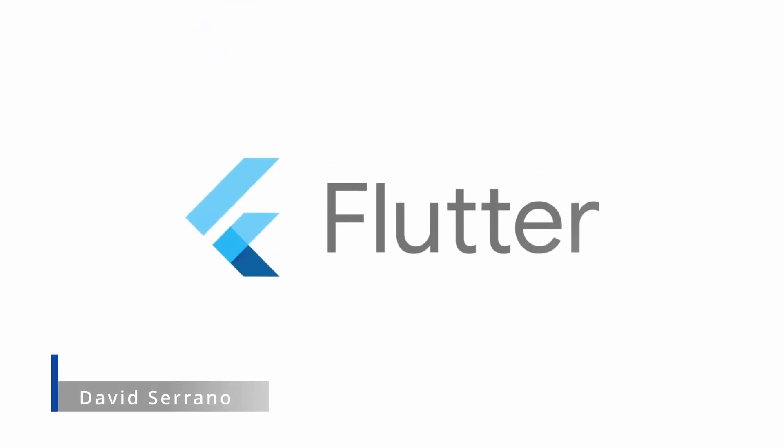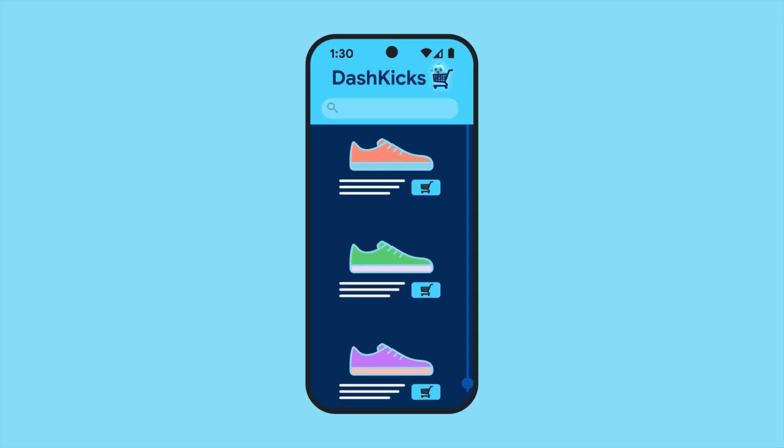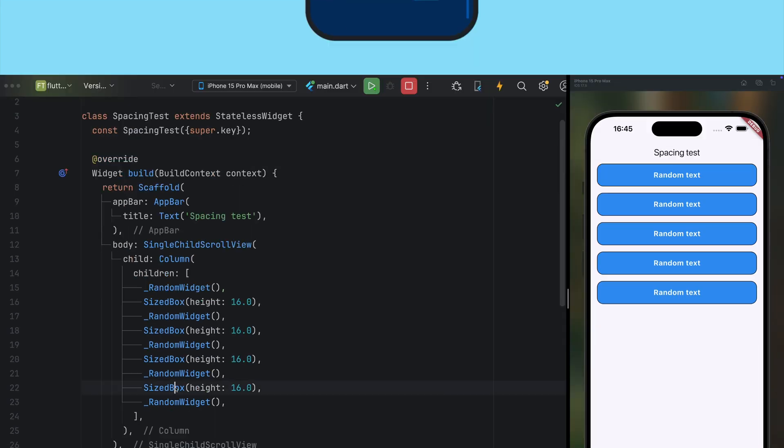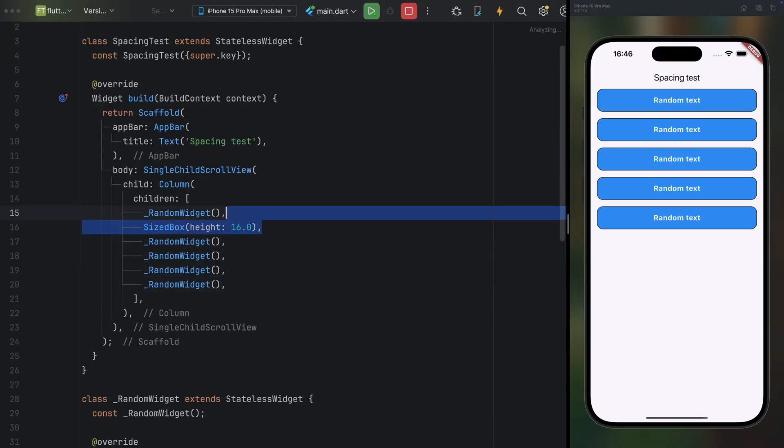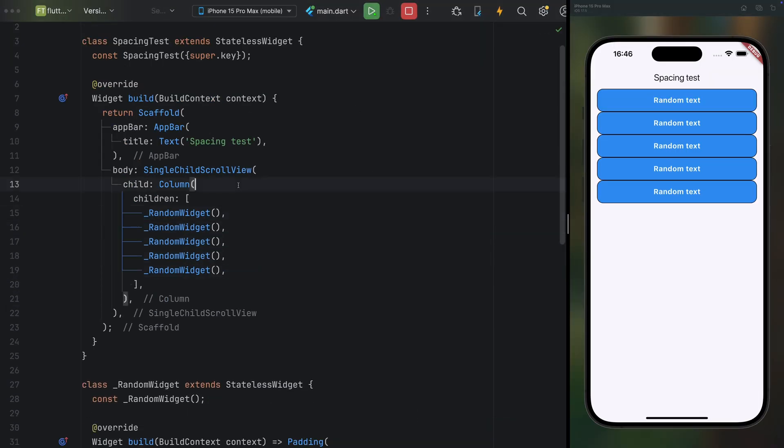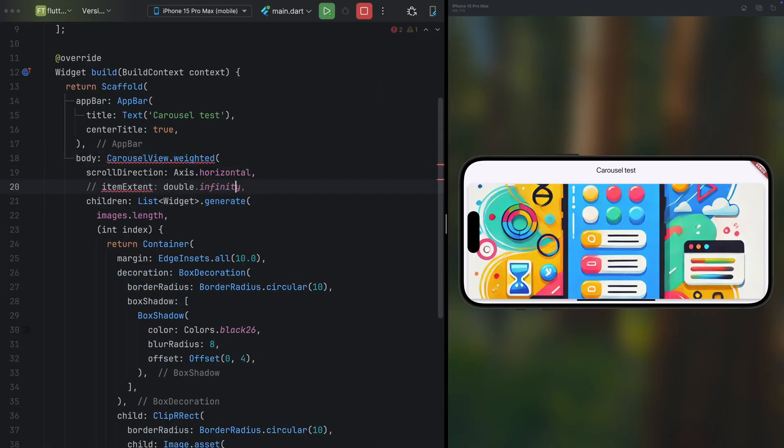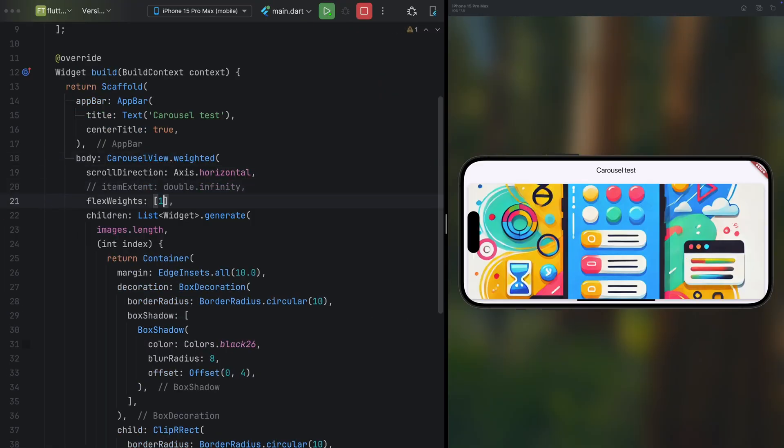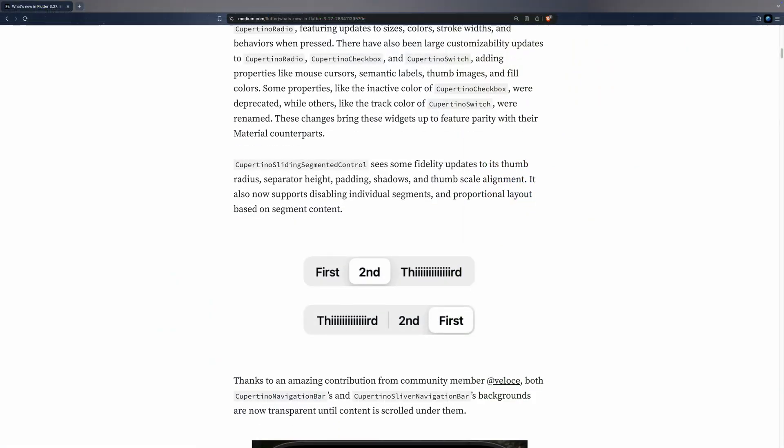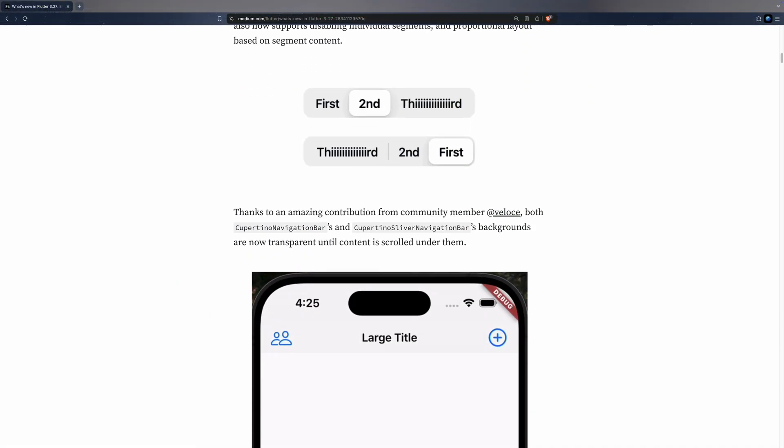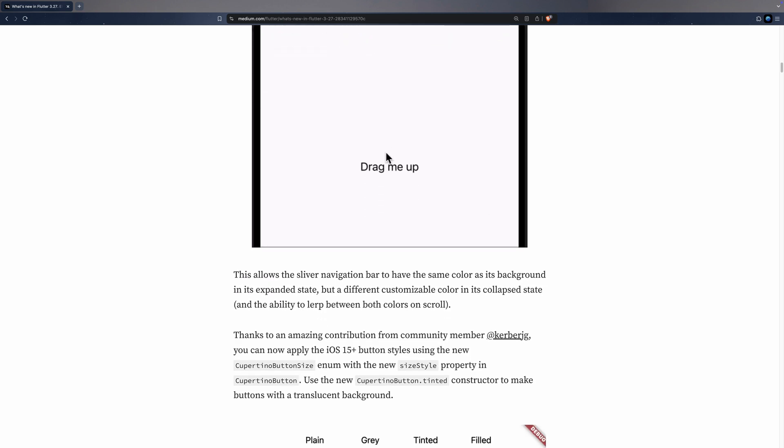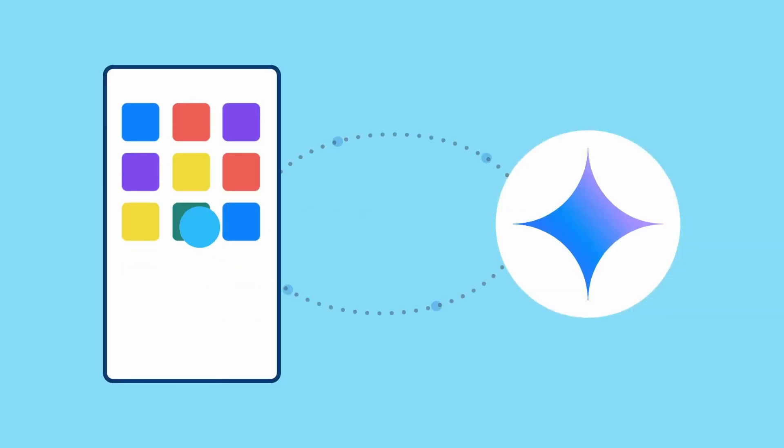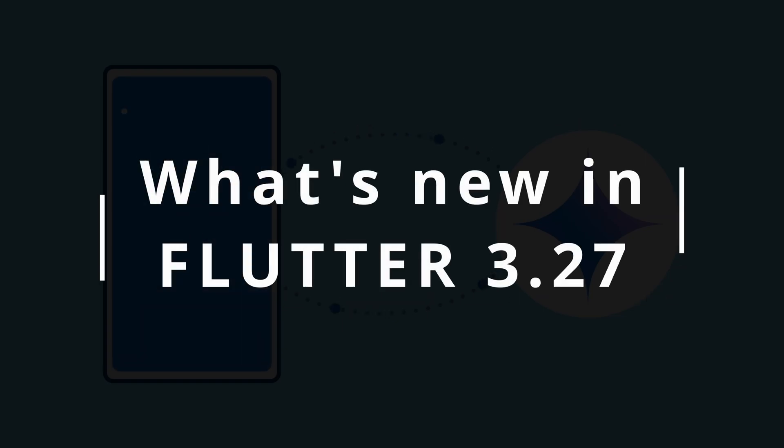The latest version of Flutter has just landed on the stable channel, and it's packed with exciting new features, from quality of life updates that streamline aligning items in a list, to the ability to set weights for carousel items, and a host of enhancements to Cupertino widgets. So sit back as I guide you through the most notable improvements in Flutter 3.27.